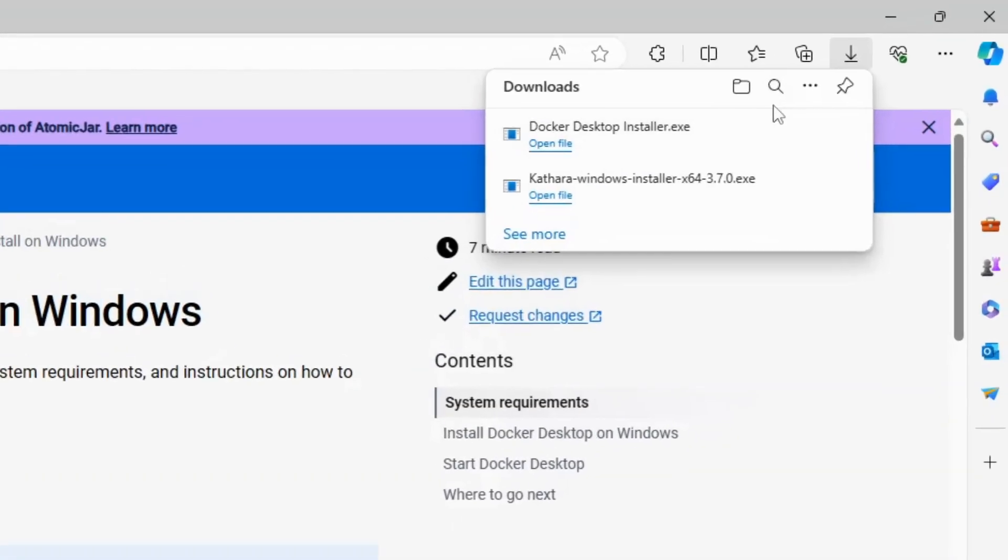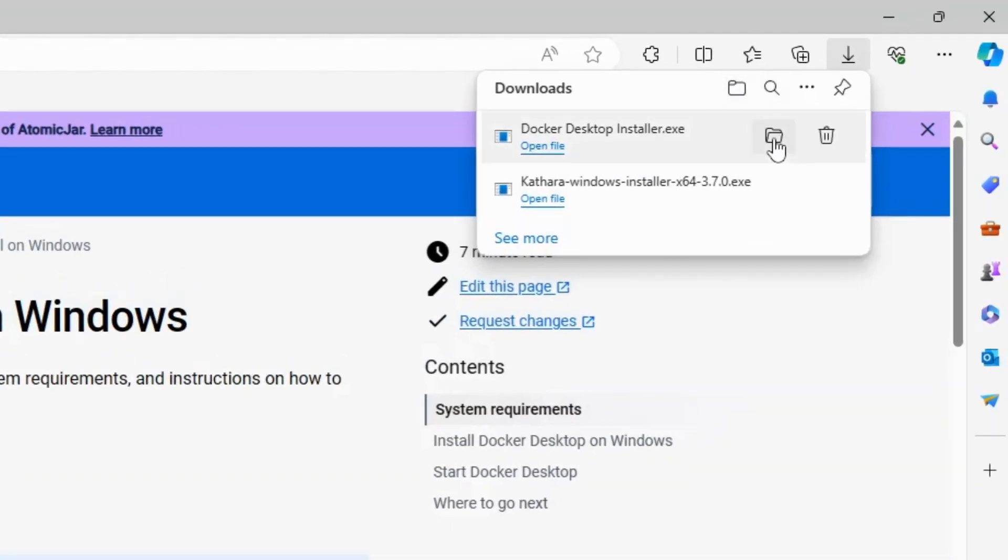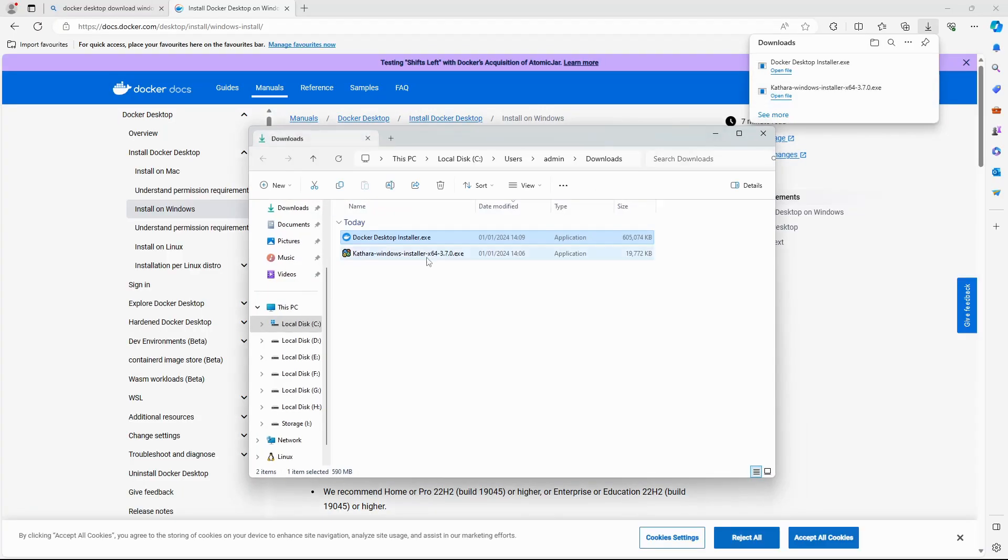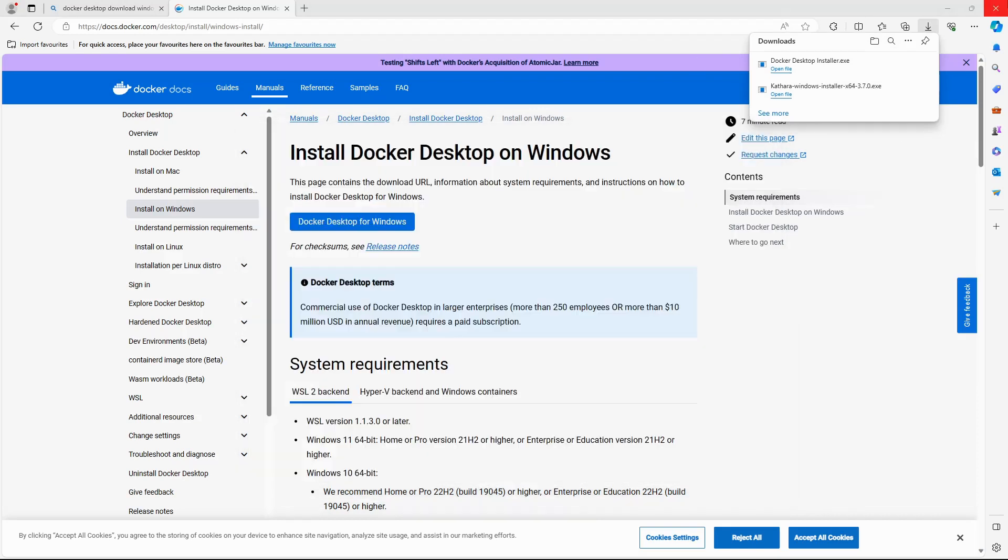After both downloads have completed, open the Downloads folder. Double-click the Docker Desktop Installer.